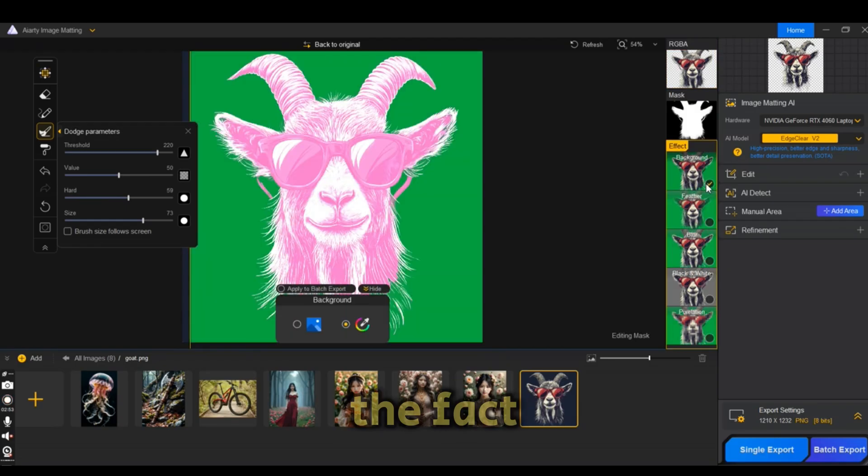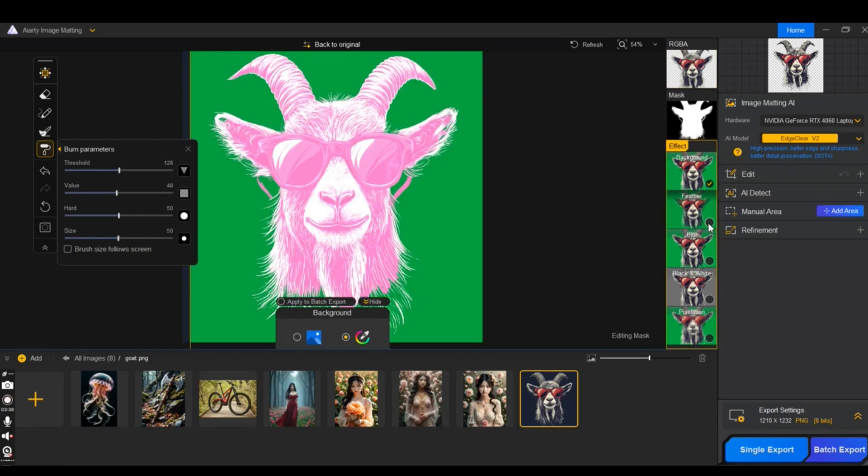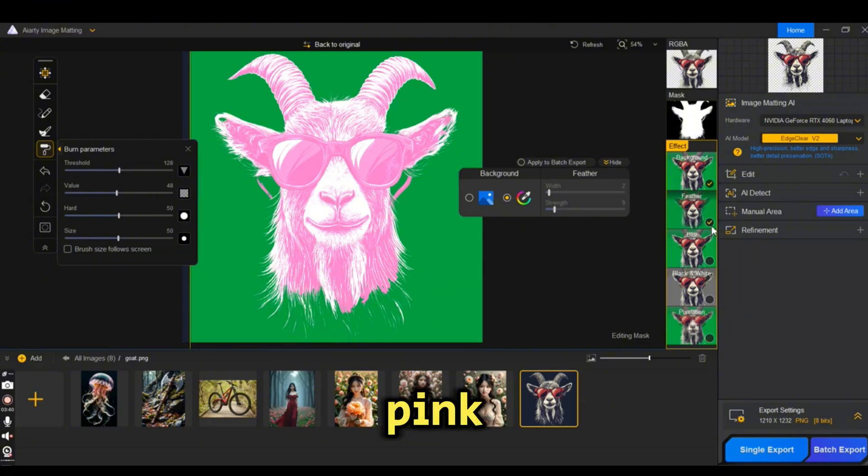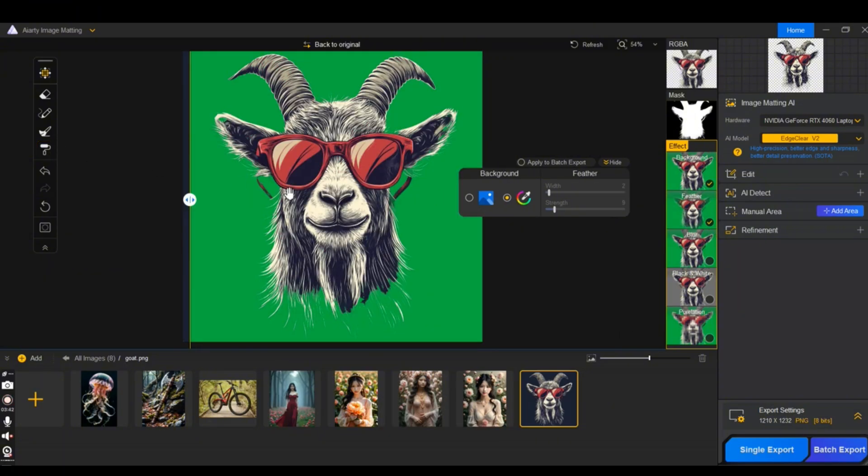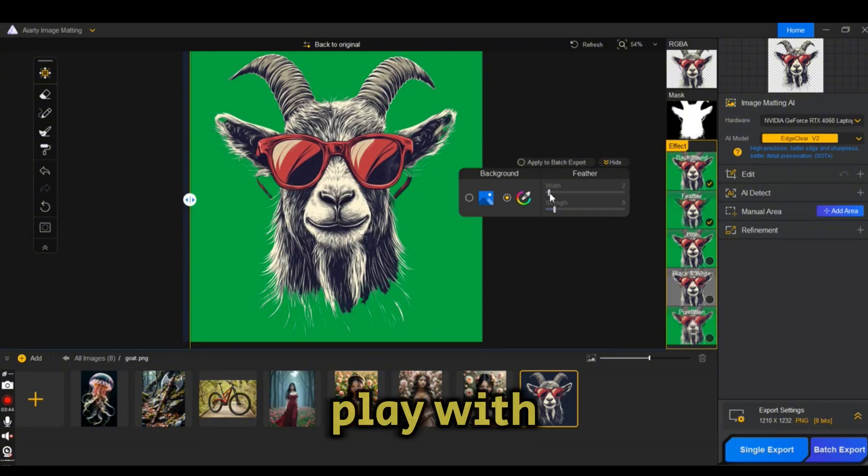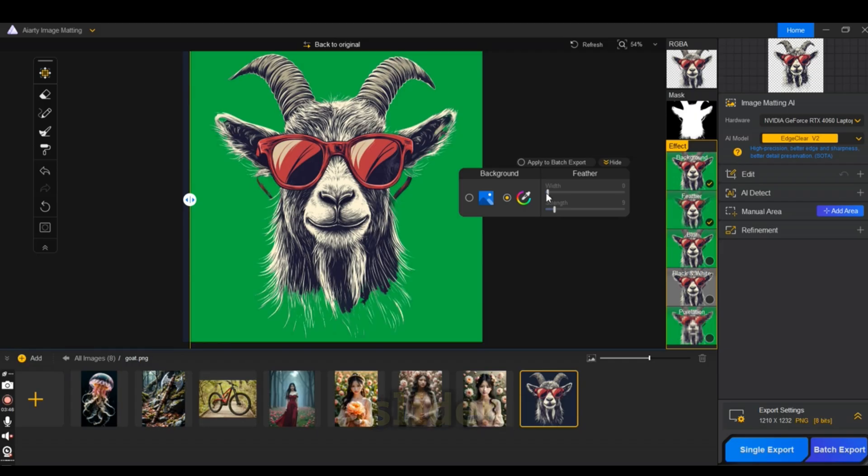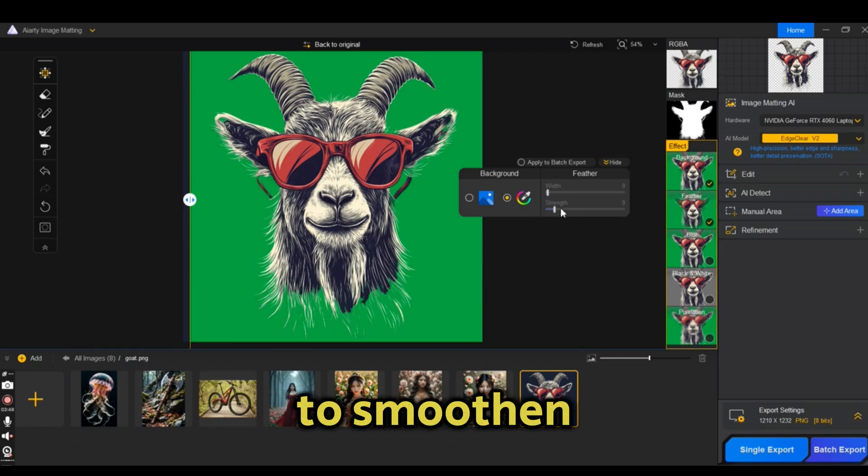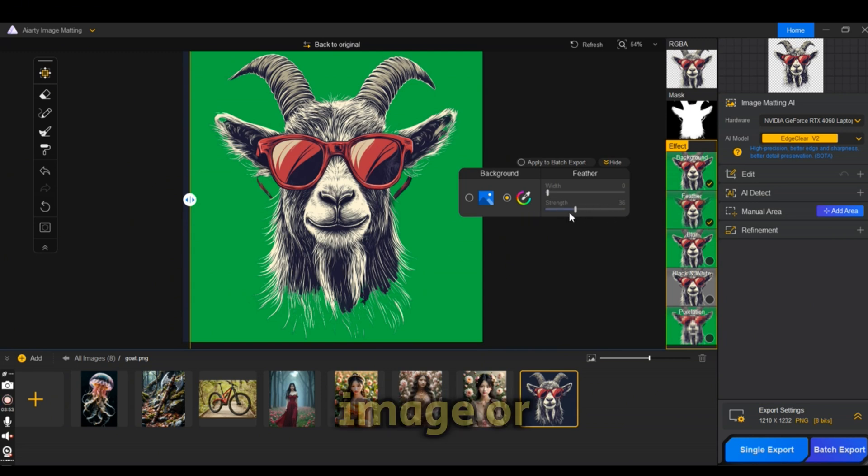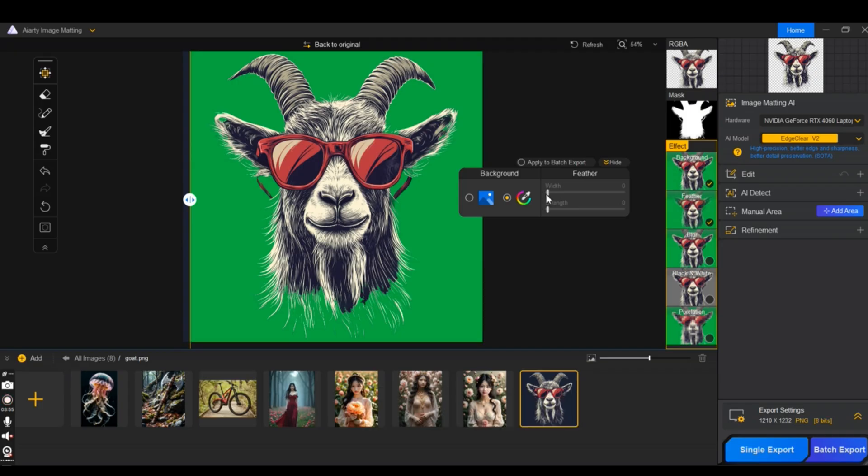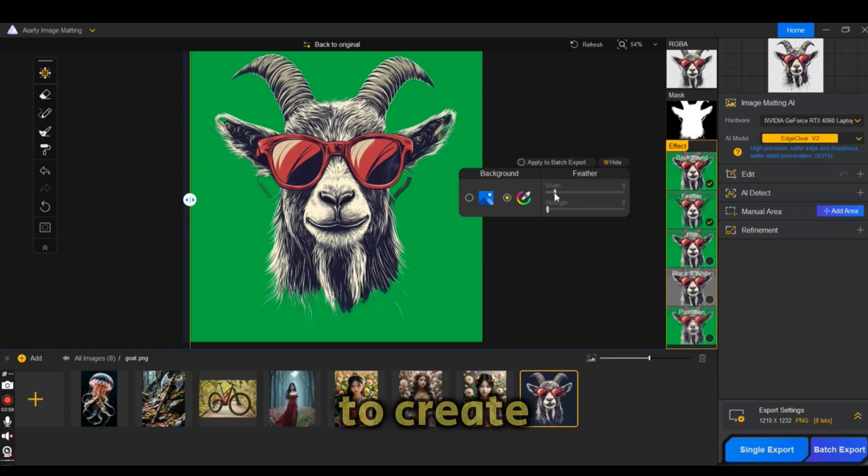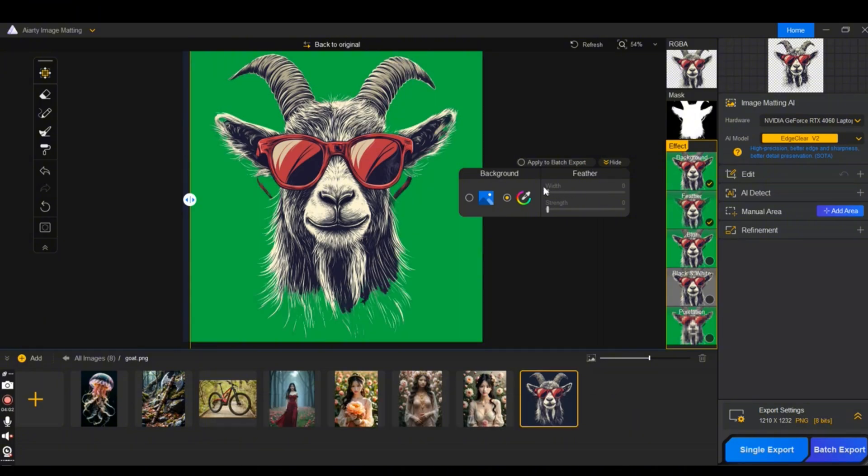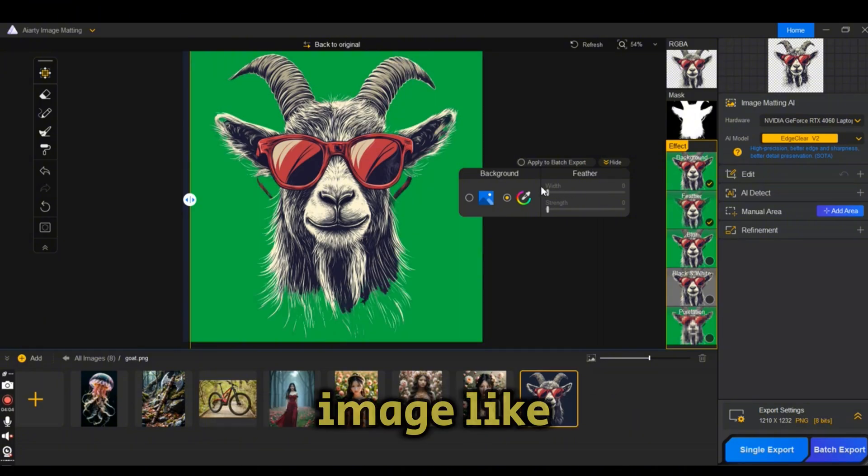If we press on the background, you can see the image highlighted in pink. Again, you can play with the feather slider to smoothen the fur, the color of the image, or the hair lines if you would like to create smoothness around the edges of the image.